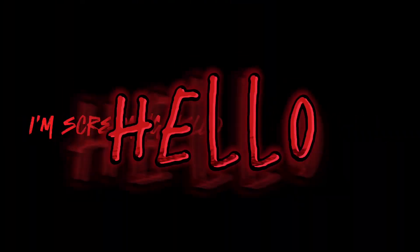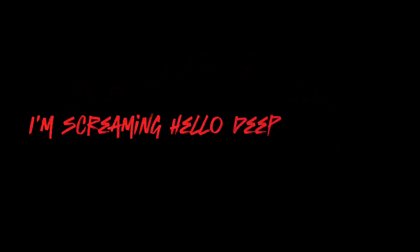I'm screaming, hello, keeping my head lost, I'm not again.